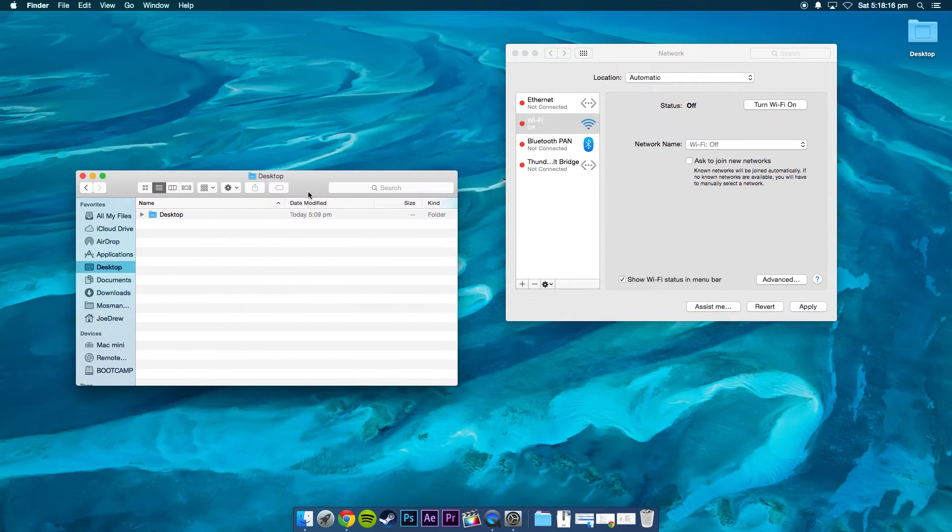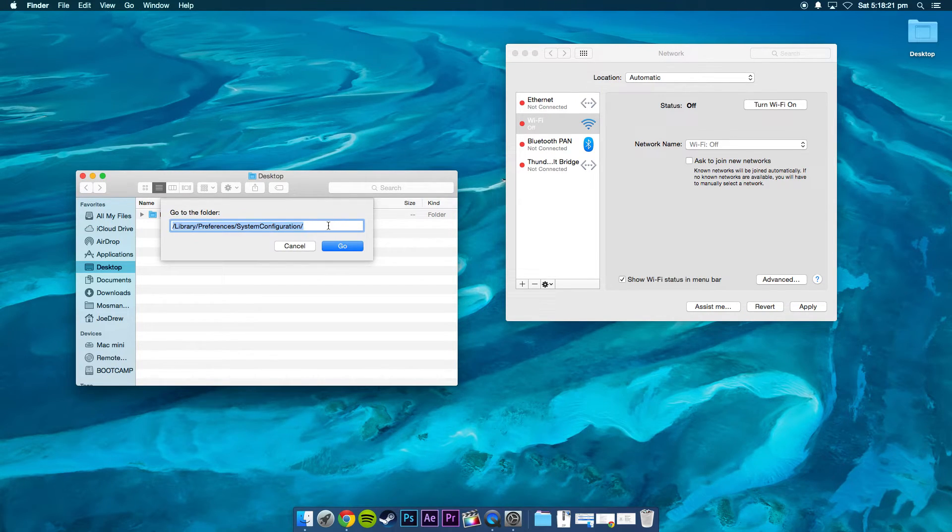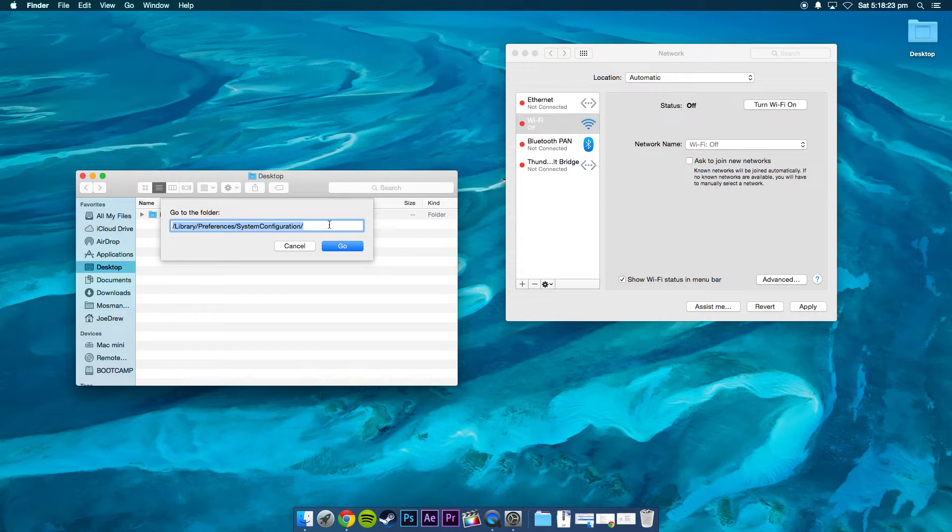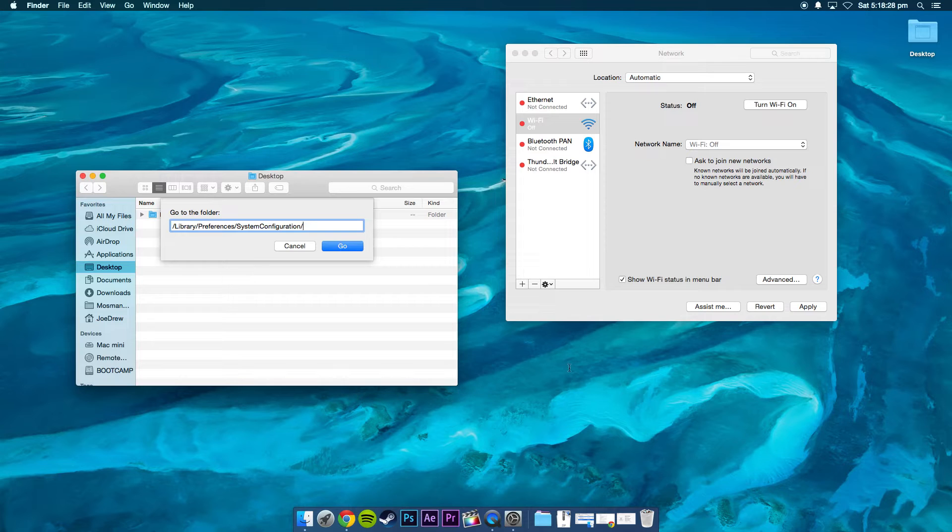Okay, so next you're going to want to press Command-Shift-G and go to this folder. I'll have the directory in the description and click Go.